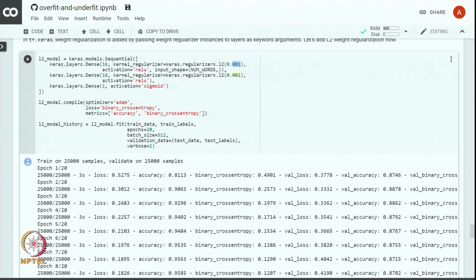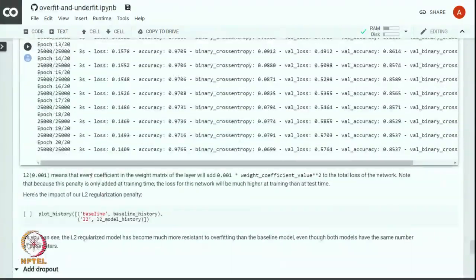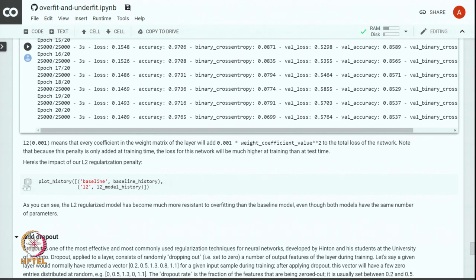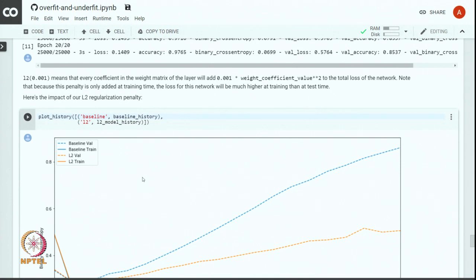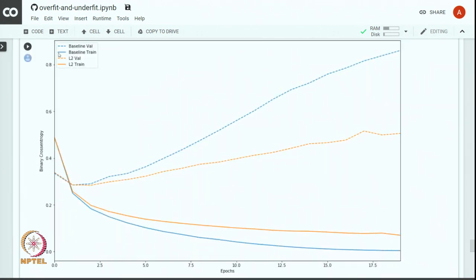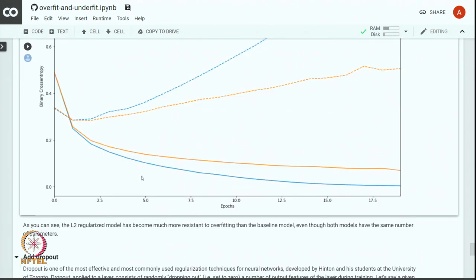We added regularization to the baseline model. Comparing the training of the regularized model with the baseline: the blue line is the baseline model, the orange is the baseline with L2 regularization. The baseline started overfitting around the third epoch, whereas the regularized model took slightly longer to start overfitting. The L2 regularized model is much more resistant to overfitting than the baseline, even though both models have the same number of parameters.